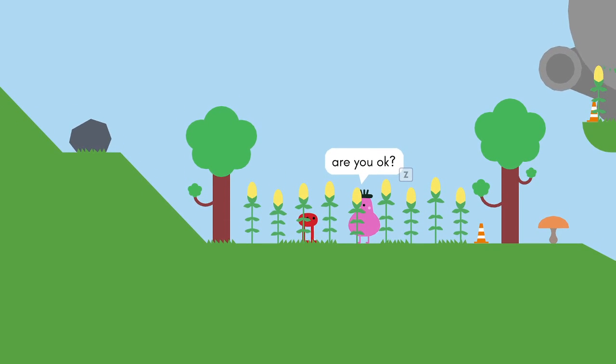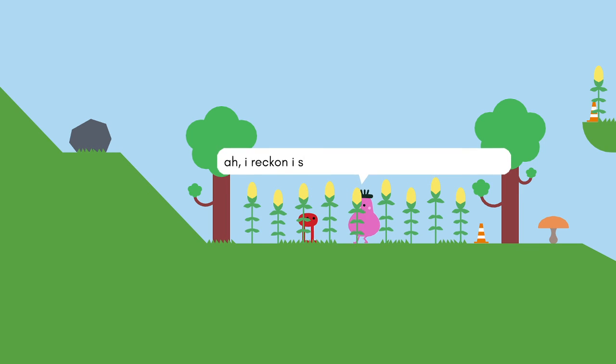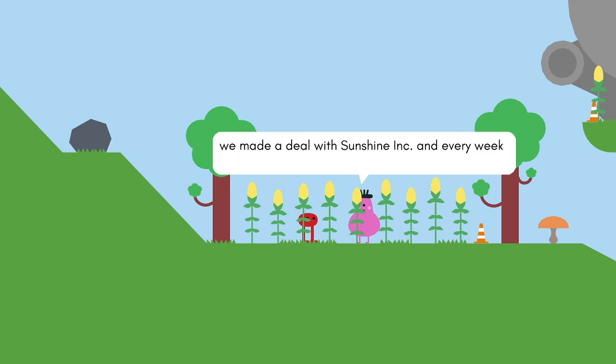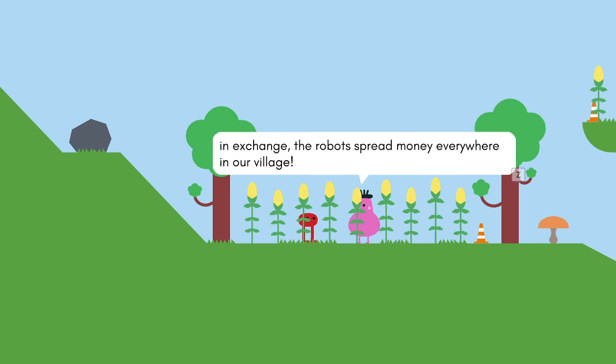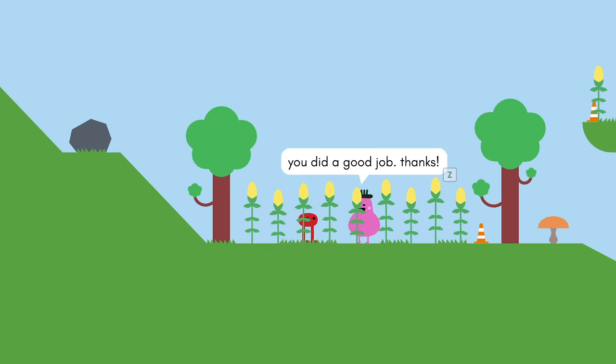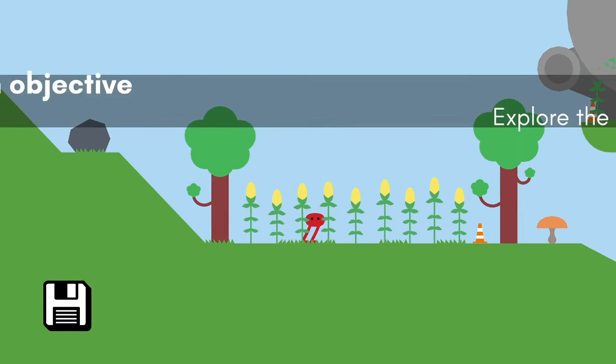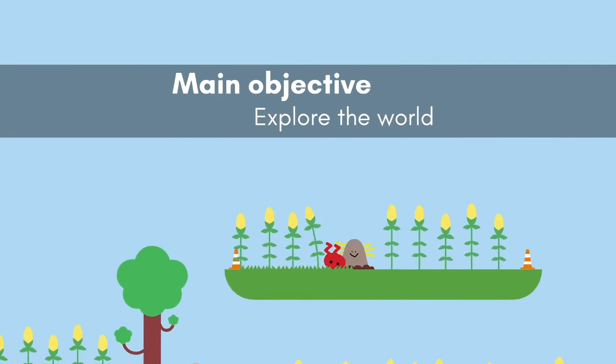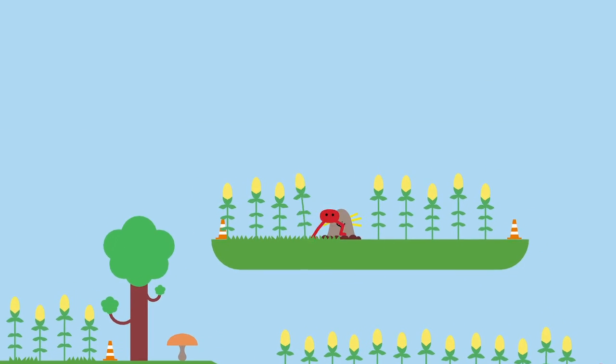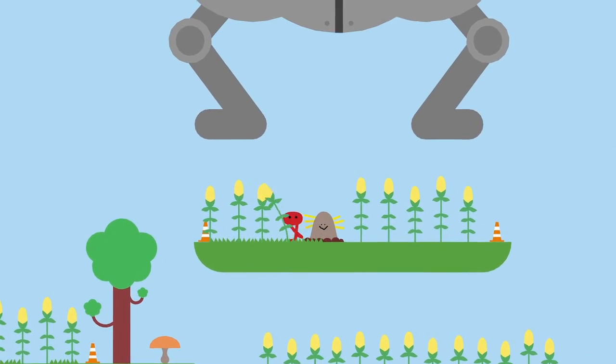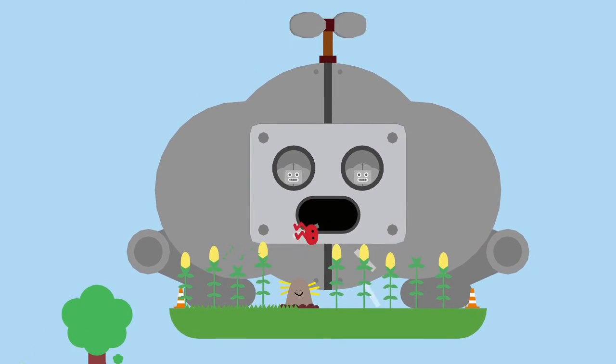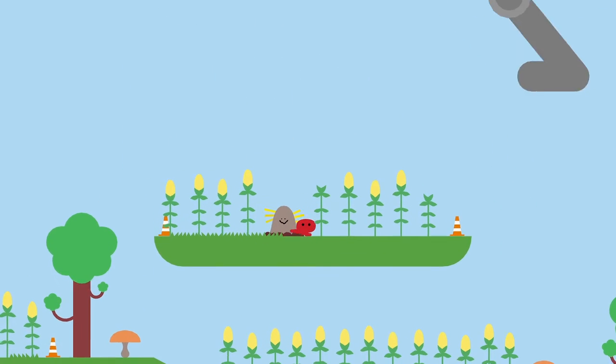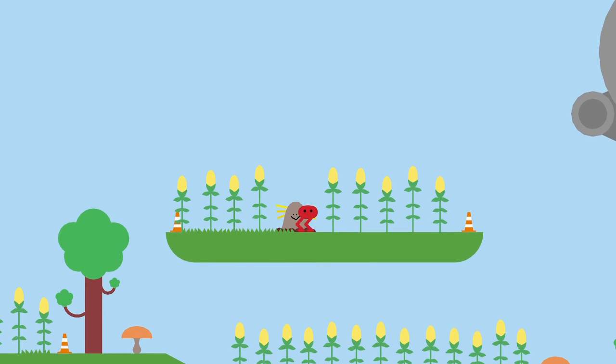Are you okay? No, I'm not. I reckon I should've told you about the robot. See, we have corn in our fridge, a lot of corn. We have a deal with sunshine ink, and every week, one of the robots comes here to collect it. In exchange, the robot spreads money, everyone, free money everywhere. At least it scared the birds away. There you go, good job. My masterpiece. Are you alright, buddy? What have they done to my son?